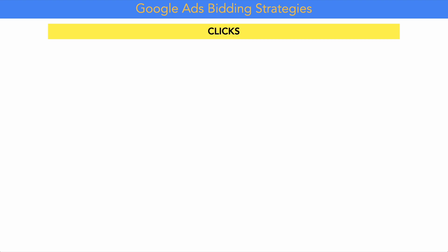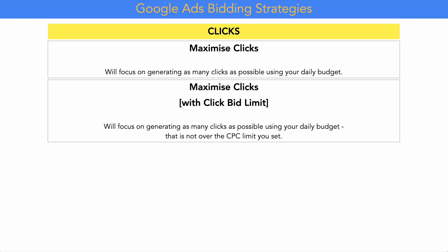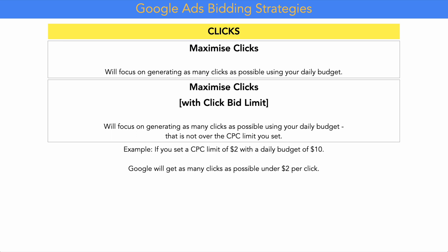The second type of bidding strategy relates to clicks. The first option is maximize clicks, which tells Google you want to generate as many clicks as possible using your daily budget. There's also maximize clicks with a CPC bid limit, which pursues the same goal but caps the maximum cost per click. For example, with a $2 CPC limit and a $10 daily budget, Google gets as many clicks as possible as long as each click is under $2.